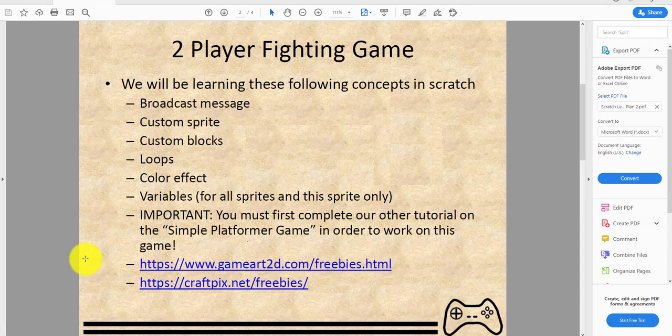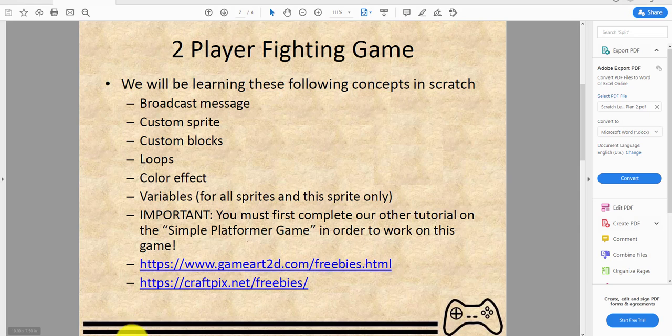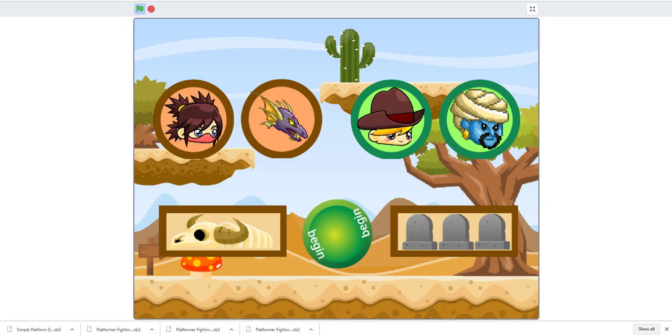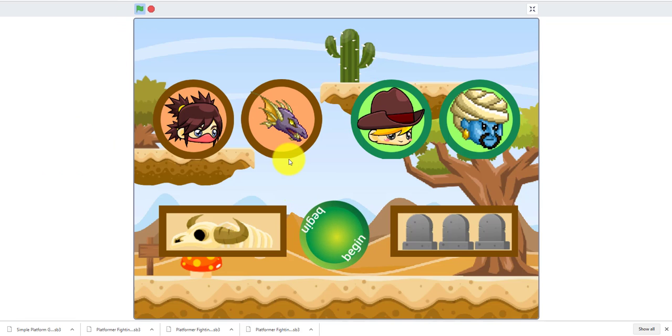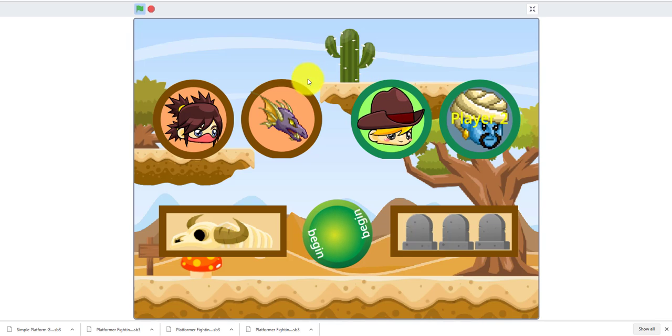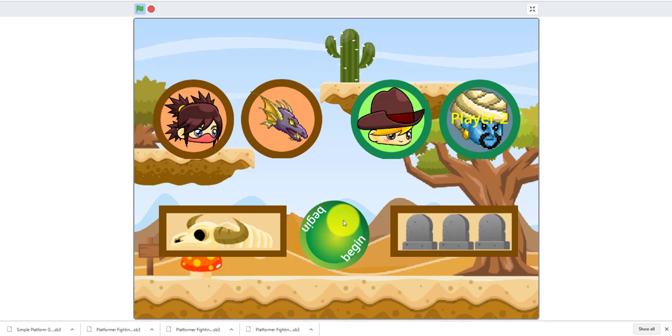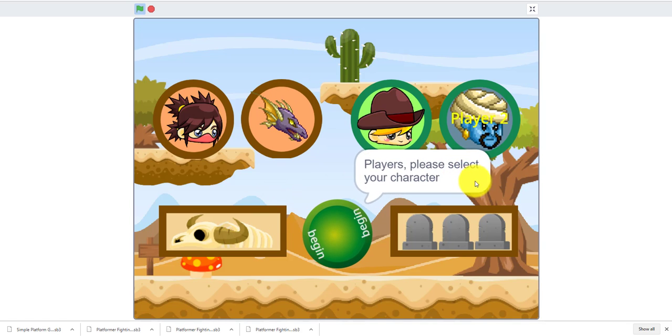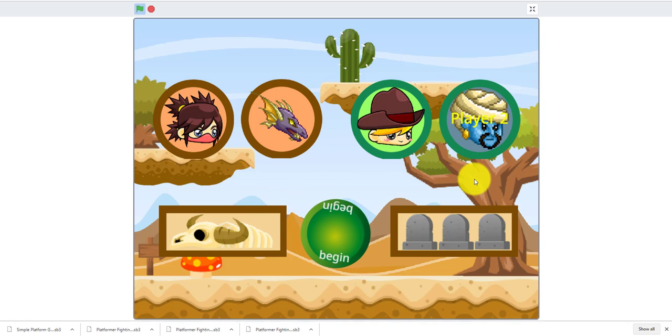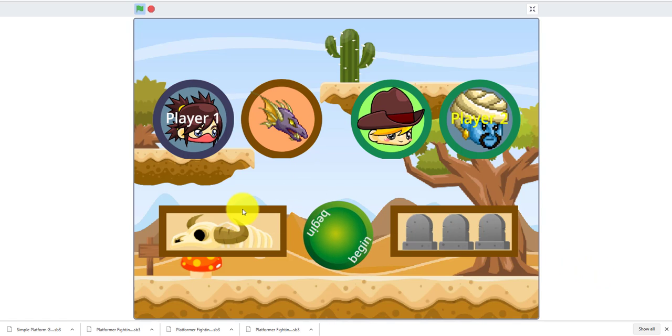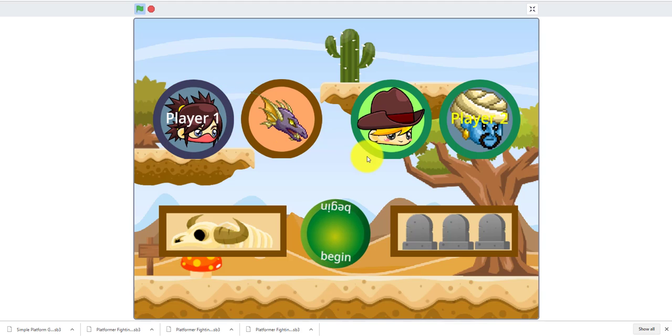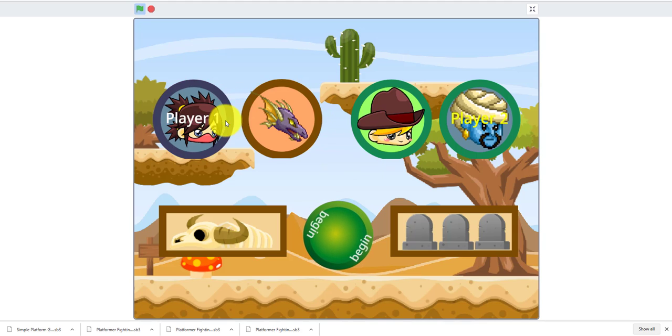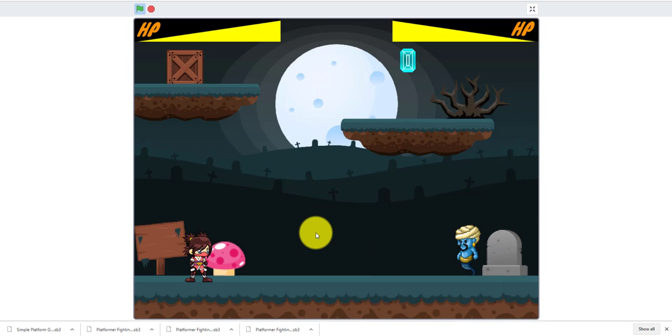Let's show you how the game works. My brother is here to play with me. I will pick the genie, which one do you want to pick? I'll pick the ninja. If both players don't pick one, it'll say 'players please select your character.' Which map? Let's pick the graveyard. You cannot select both maps.